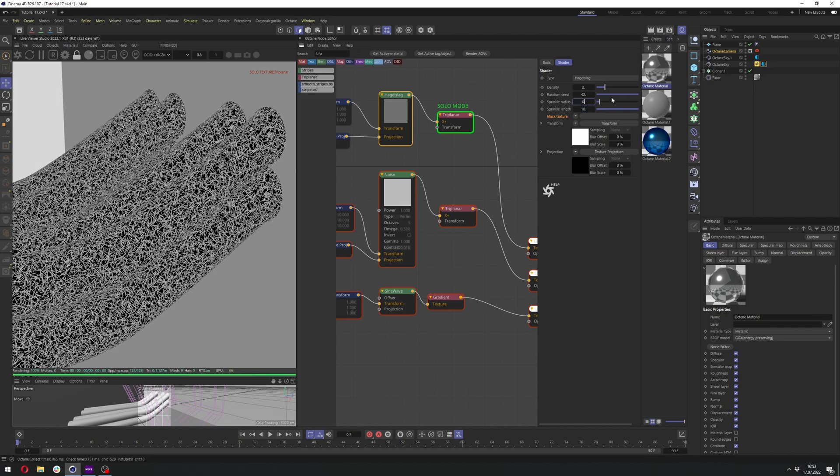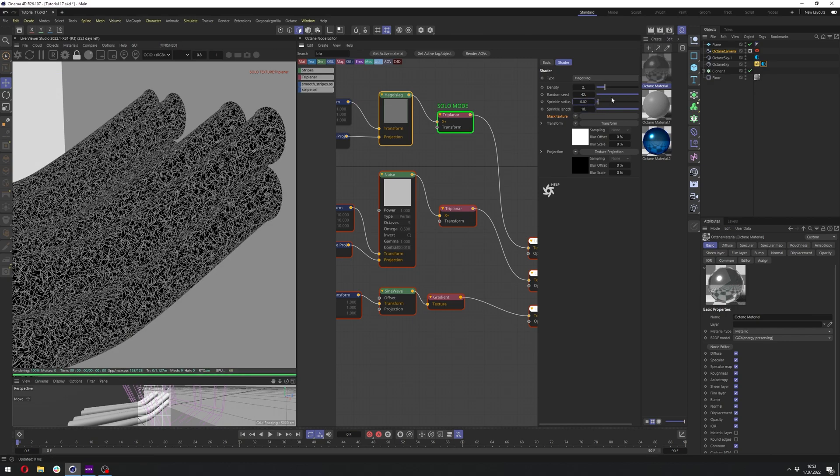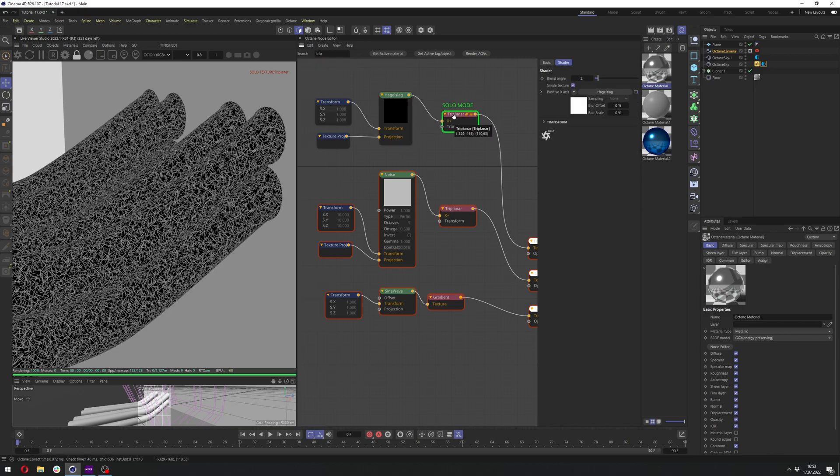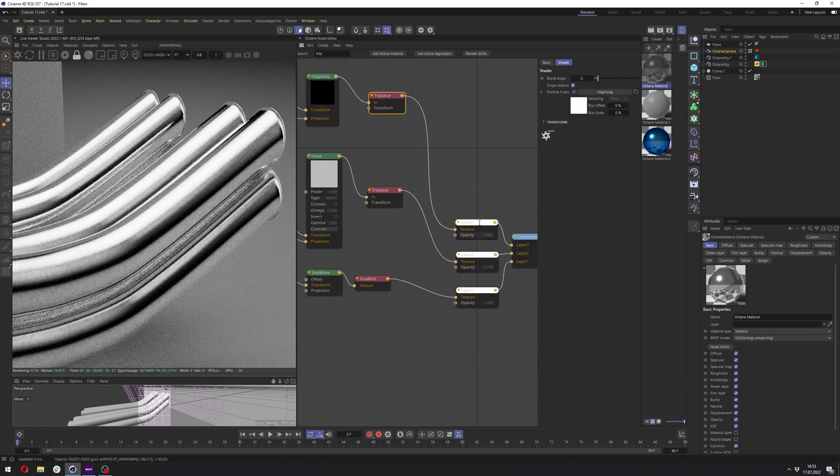And maybe let's change the radius to 0.02. In this case, you might need to adjust it to your object, of course. And let's disable the solo node.